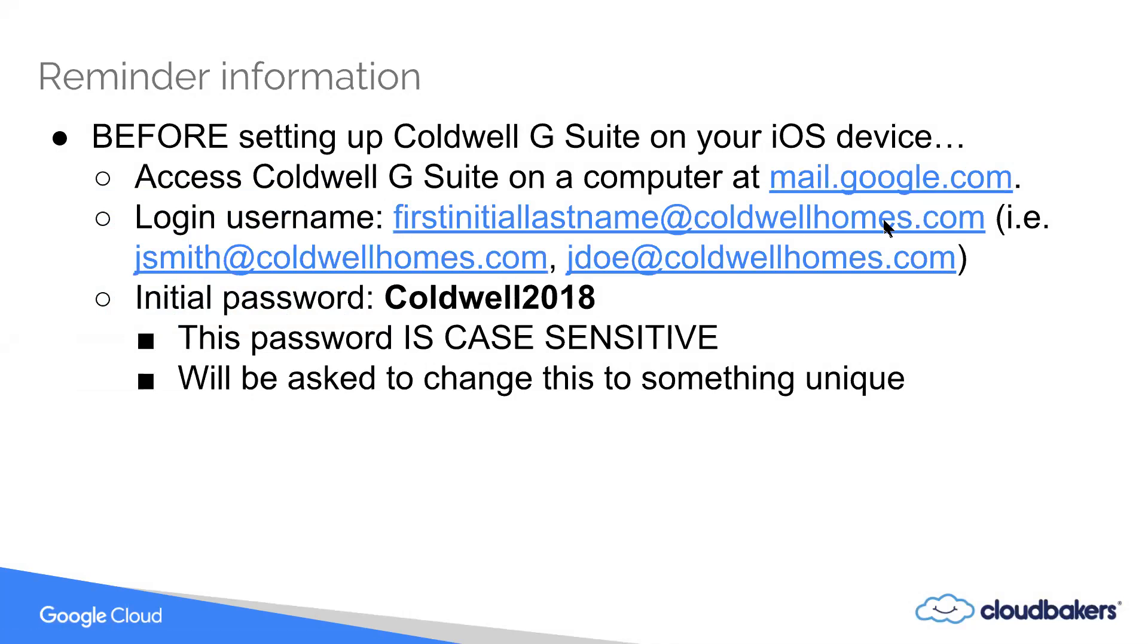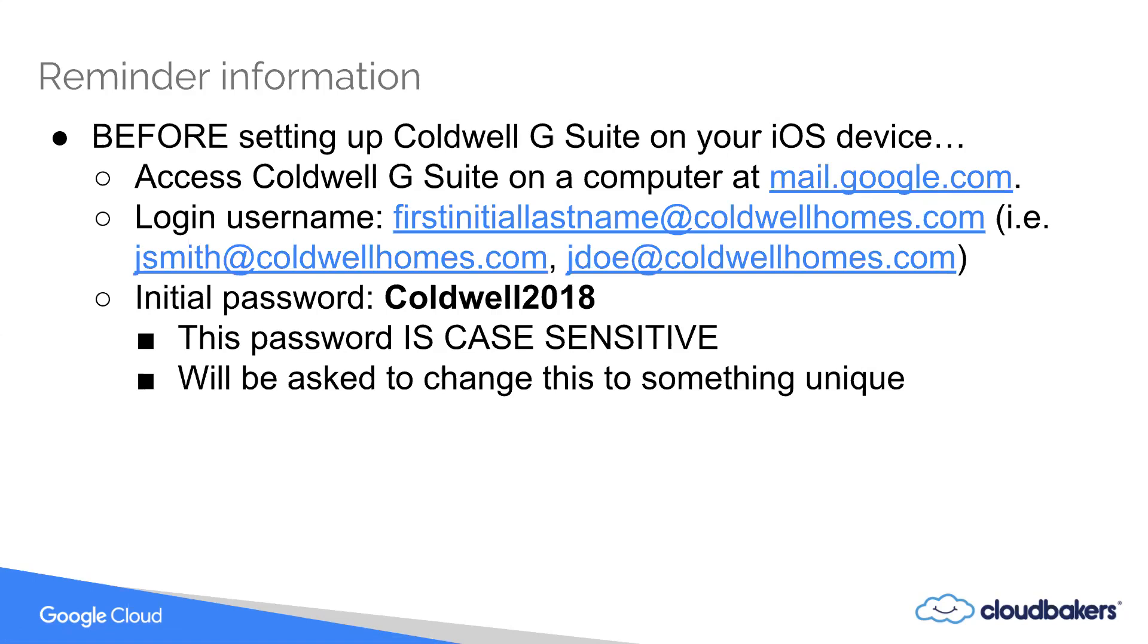So before setting up Caldwell G Suite on your iOS device, go to mail.google.com in any web browser and log in with your caldwellhomes.com email address, which will be the first initial last name at caldwellhomes.com.